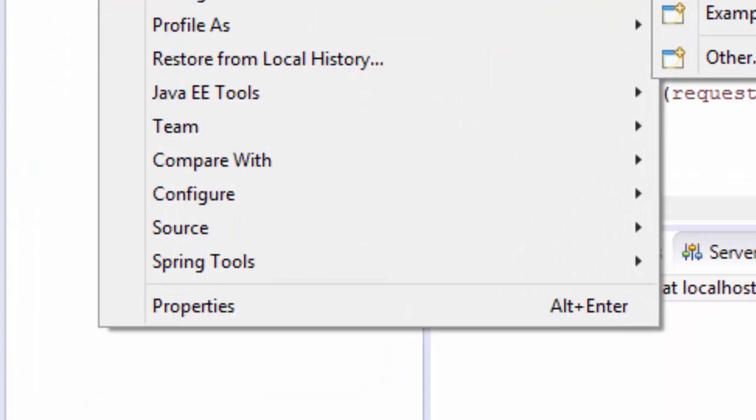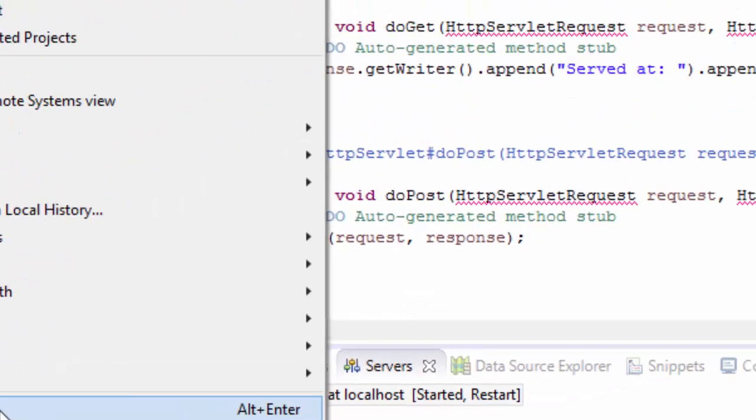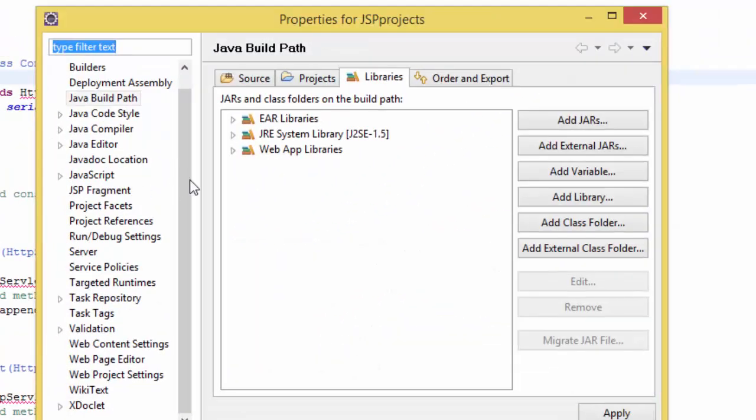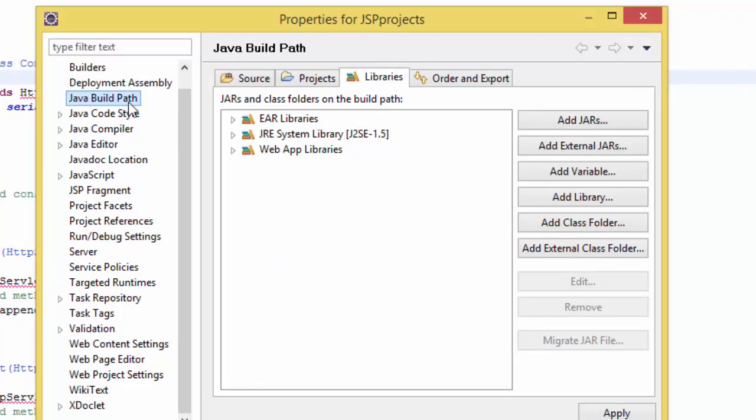On your properties you can look at libraries. Just click Java build path and you can see server runtime is not on your libraries.